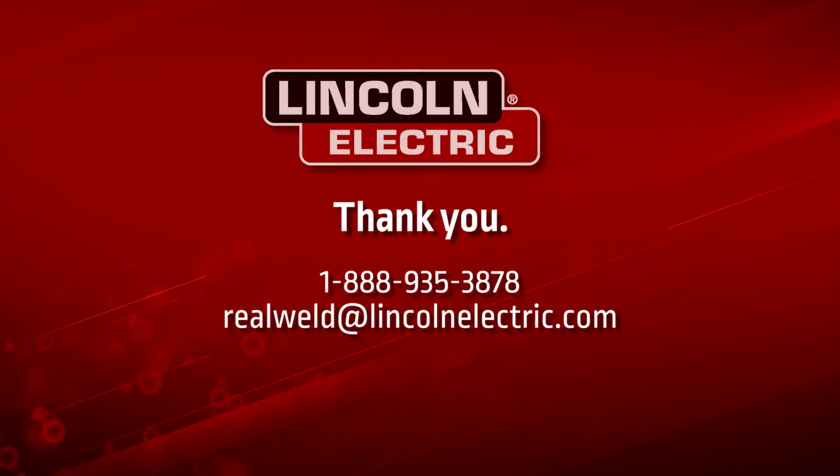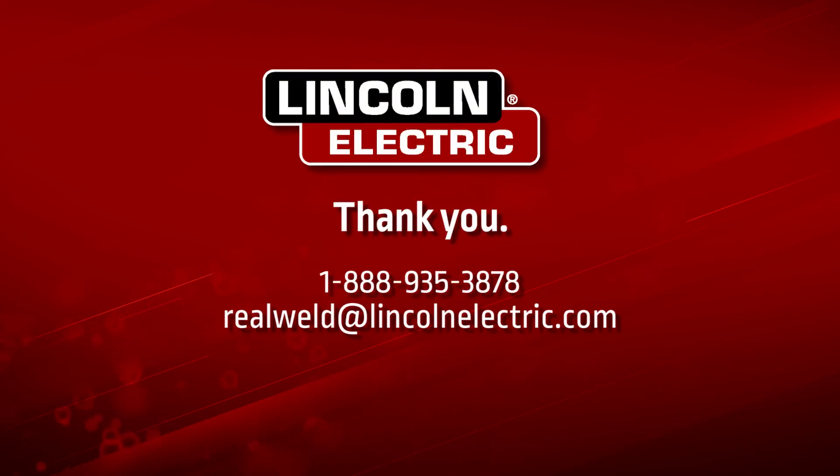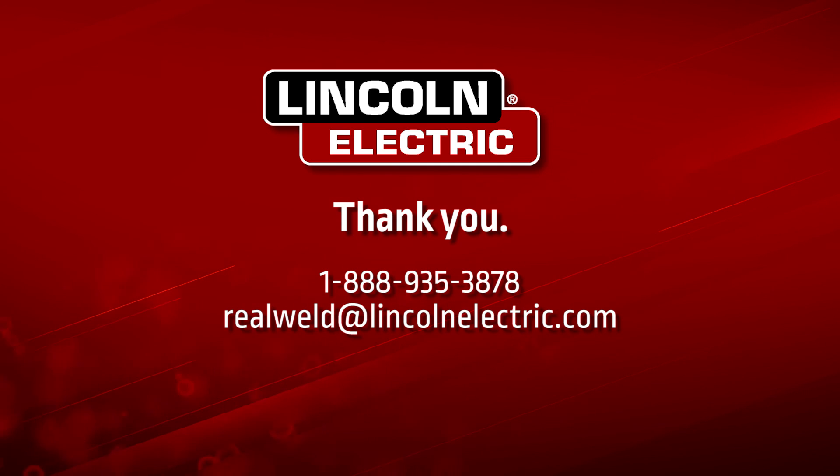Thank you for taking the time to learn how to install and set up your new Real Weld system. If you have any questions, please contact us directly.